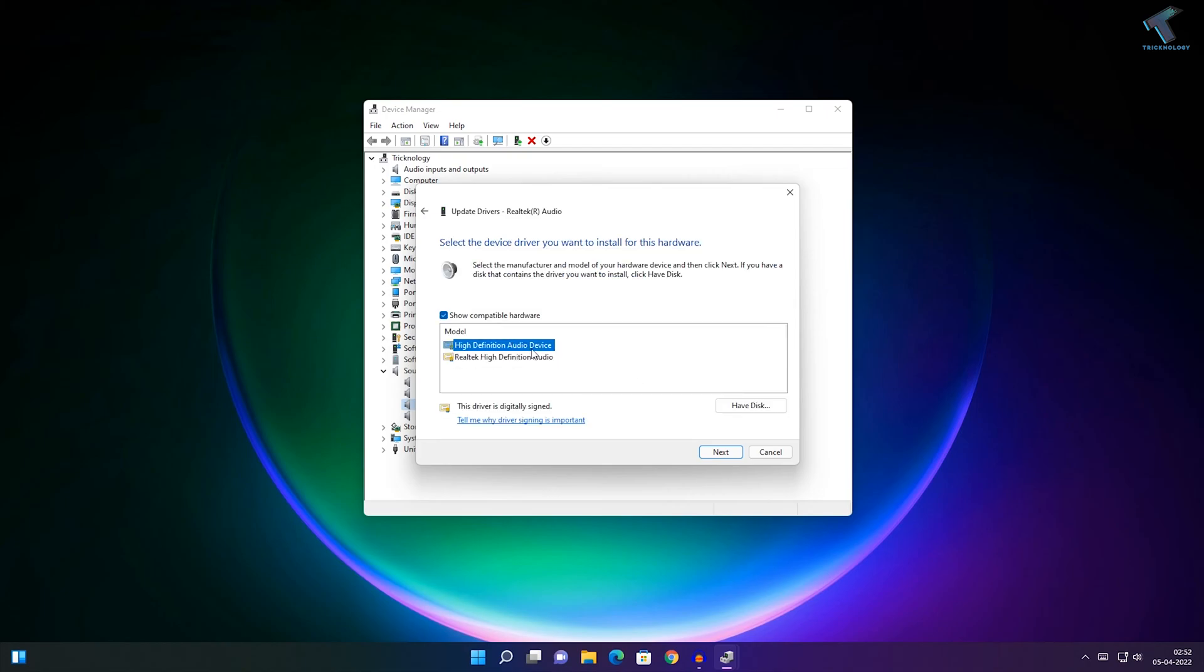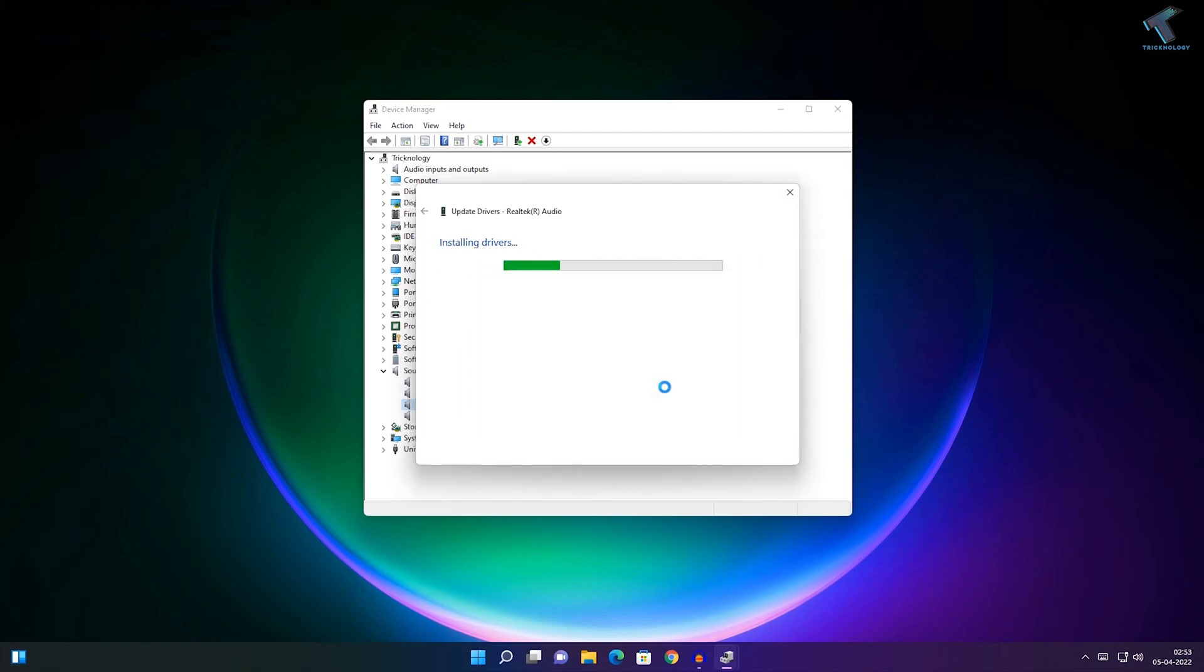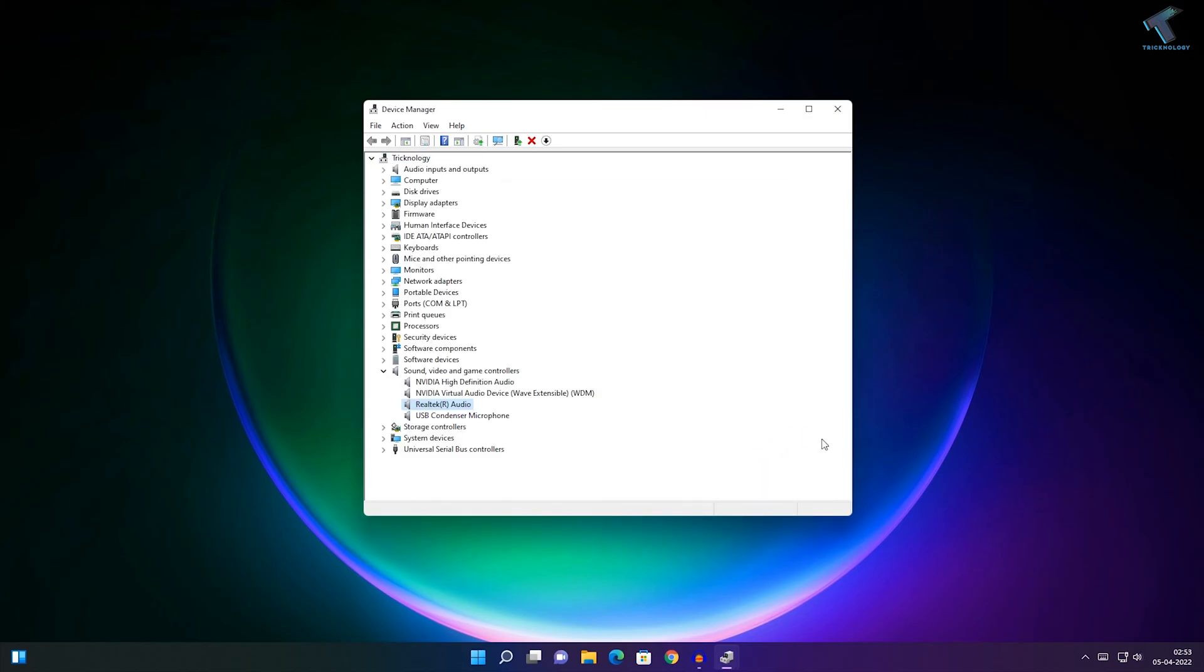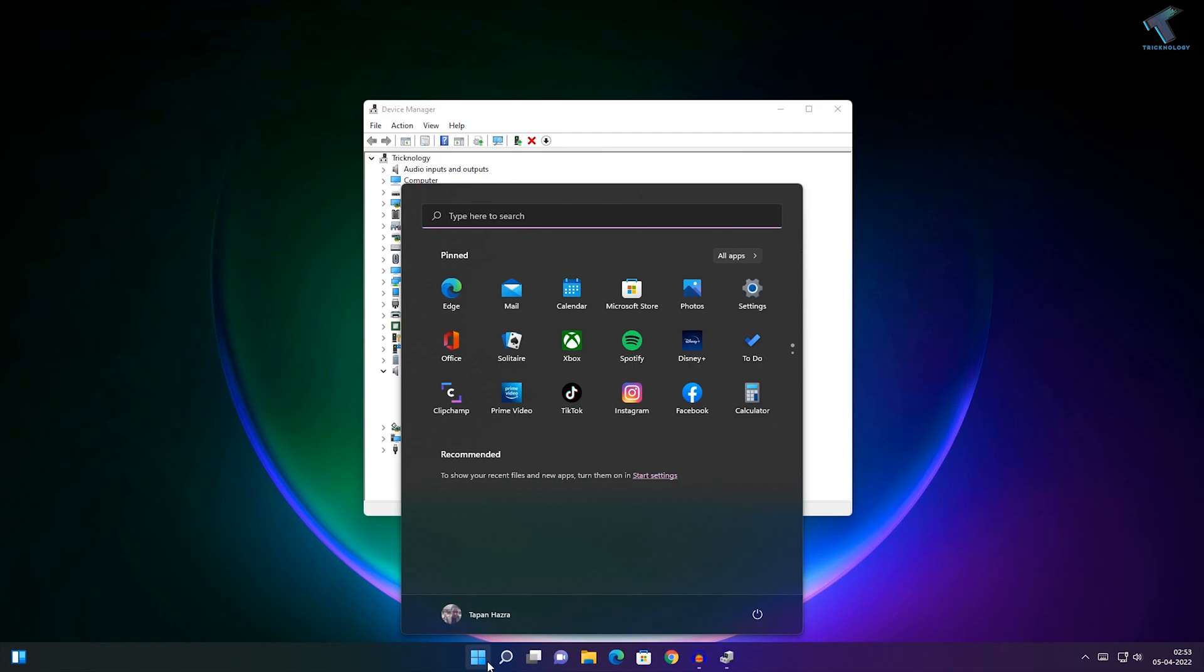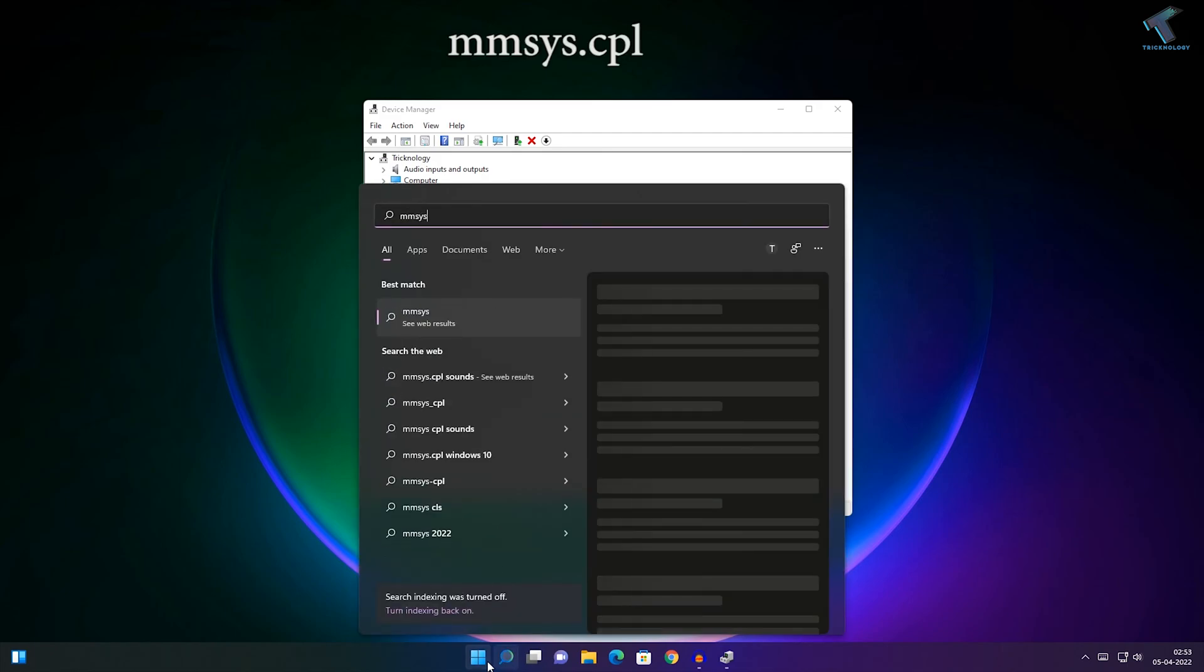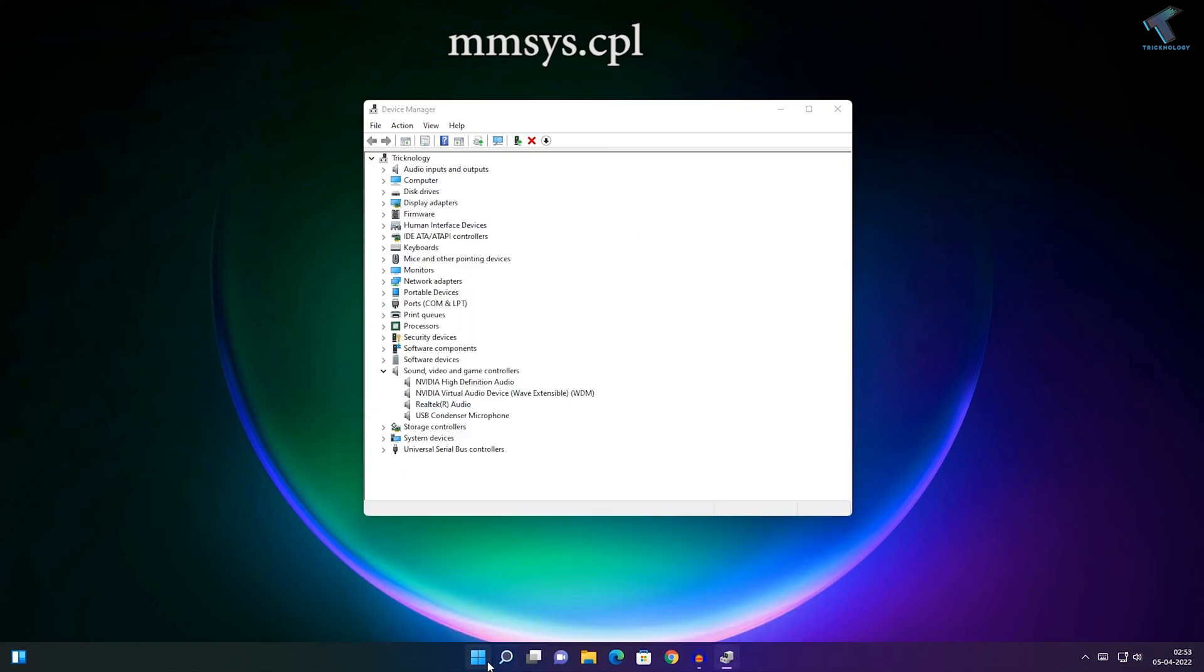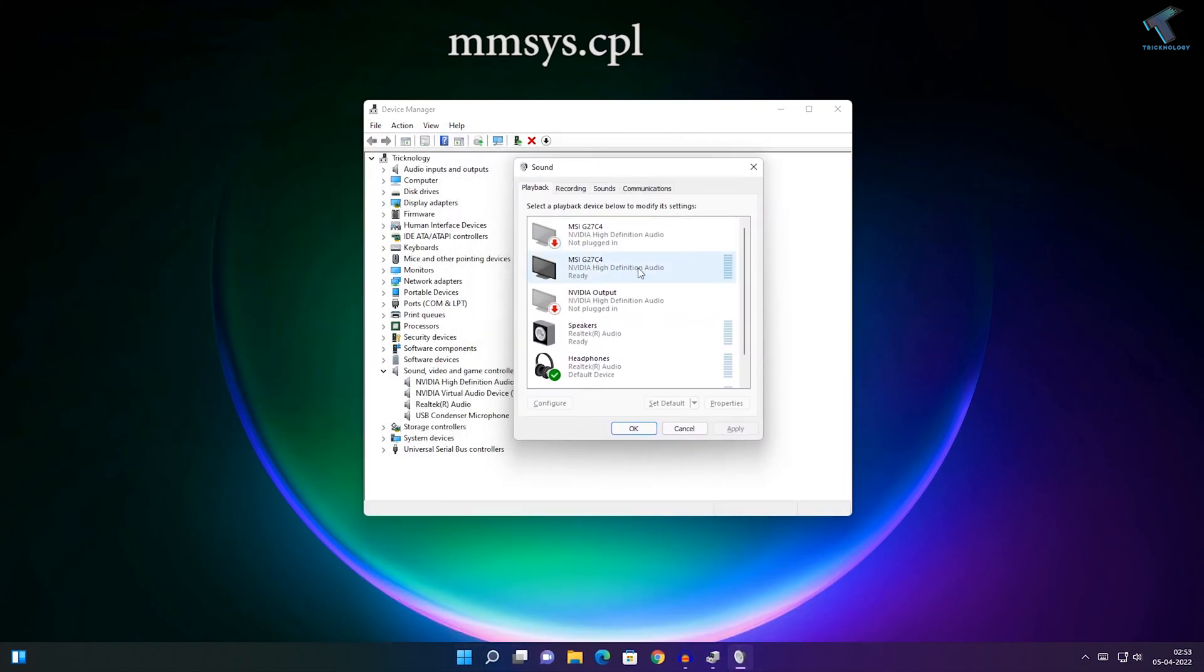Select High Definition Audio Device, click Next, then Yes. Close this window. Now go to your Start menu and type mmsys.cpl, press Enter, and you'll get your Sound Properties window.